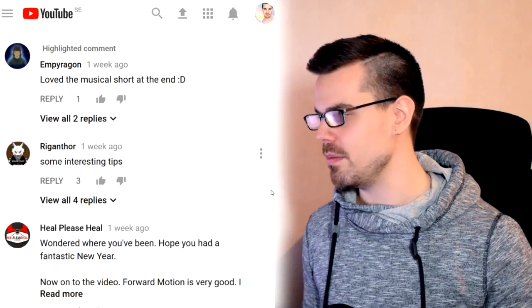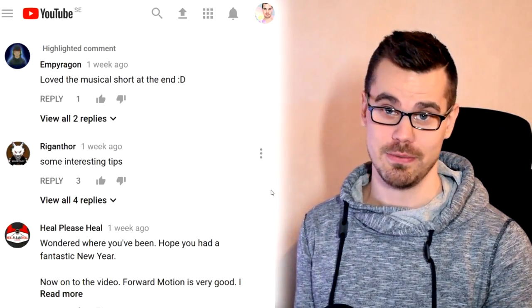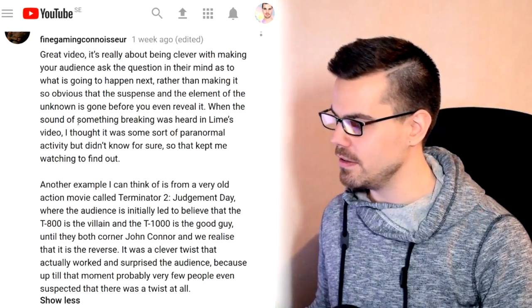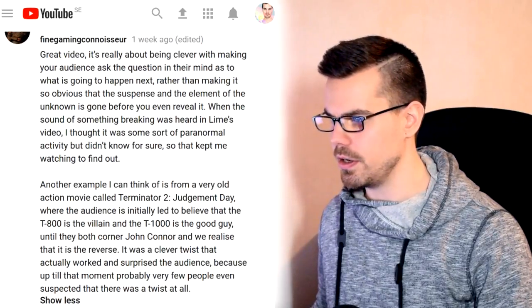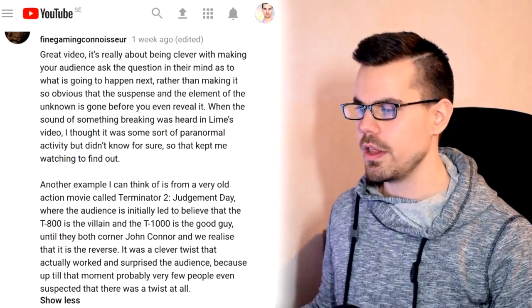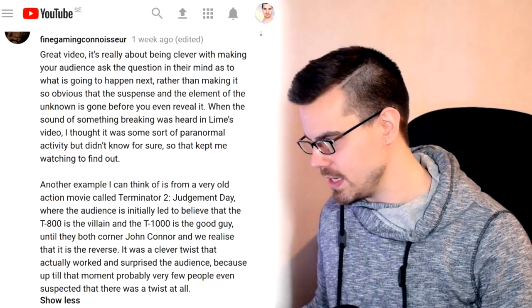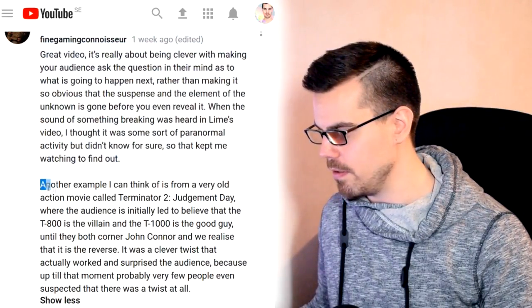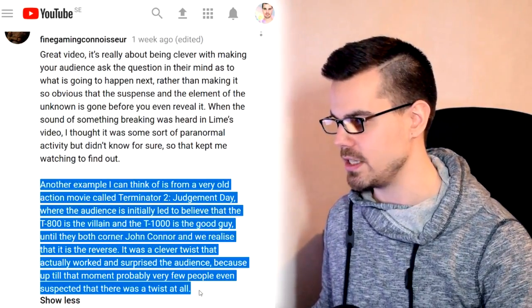Empyragone says: 'Loved the musical short at the end,' and the musical short loves you. Fine Gaming Connoisseur — I think that's how you pronounce it — says: 'Another example I can think of...'